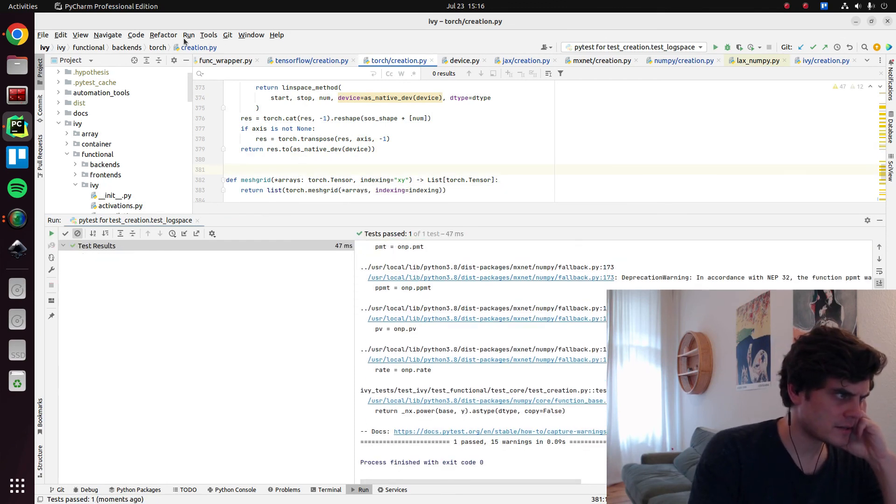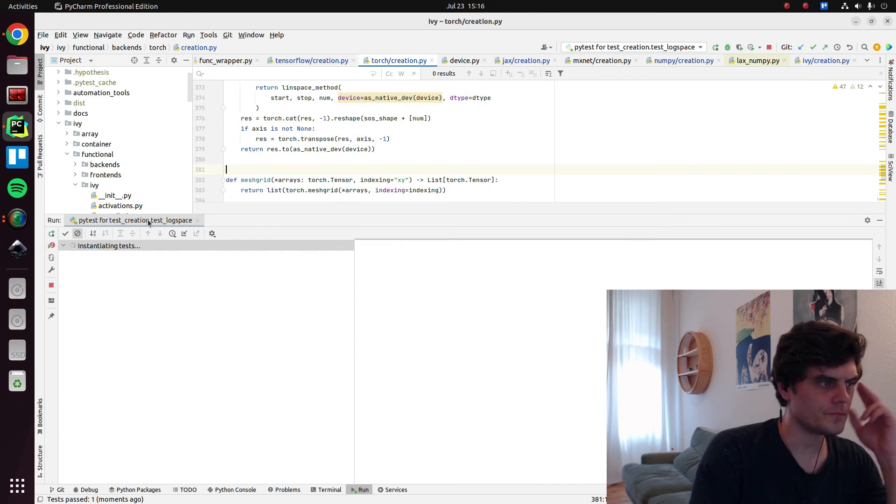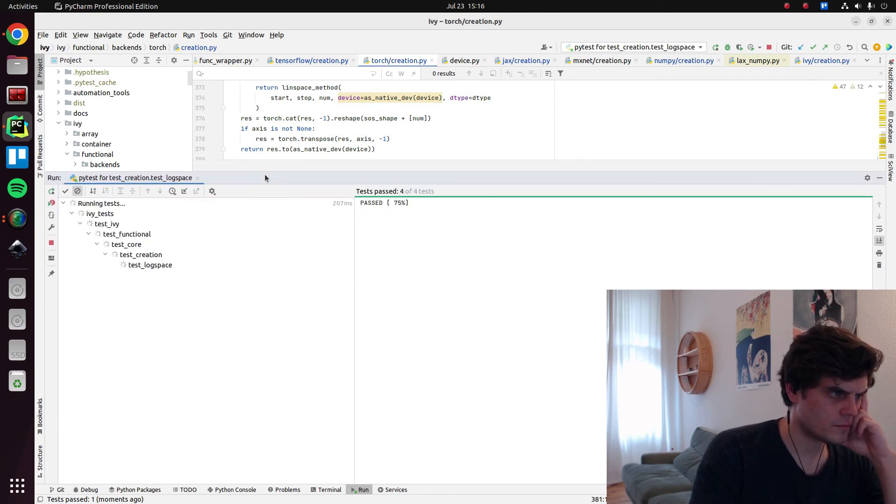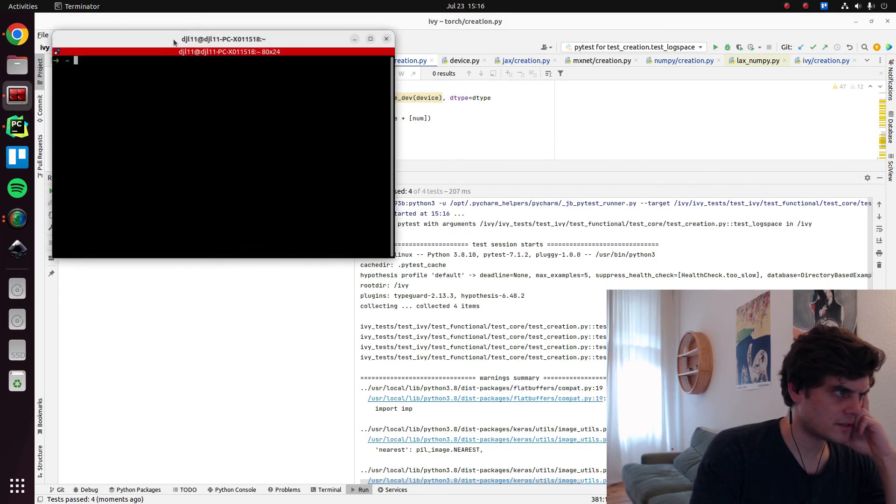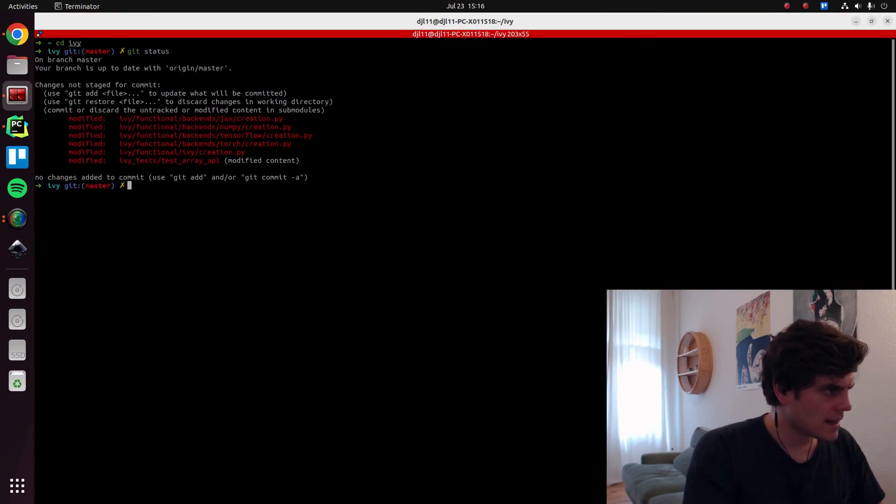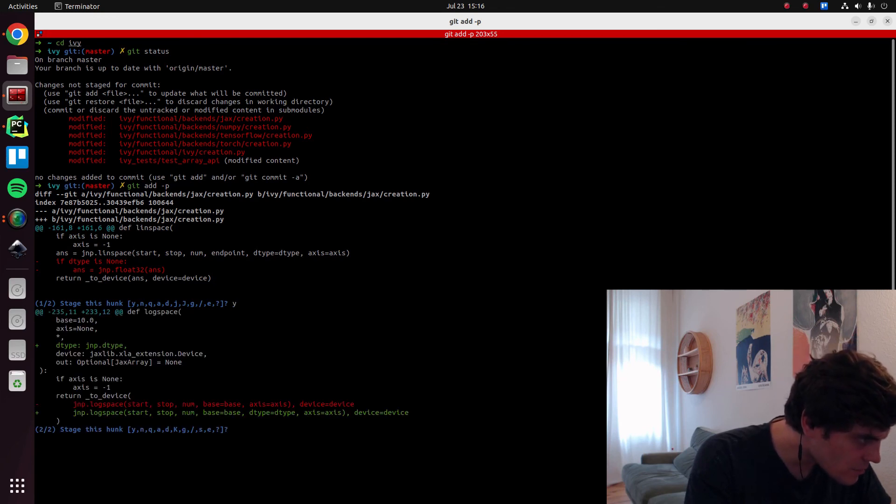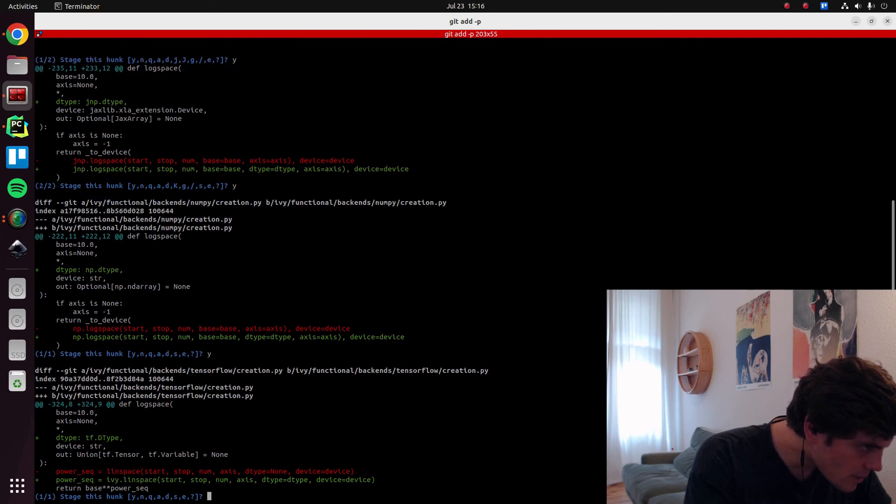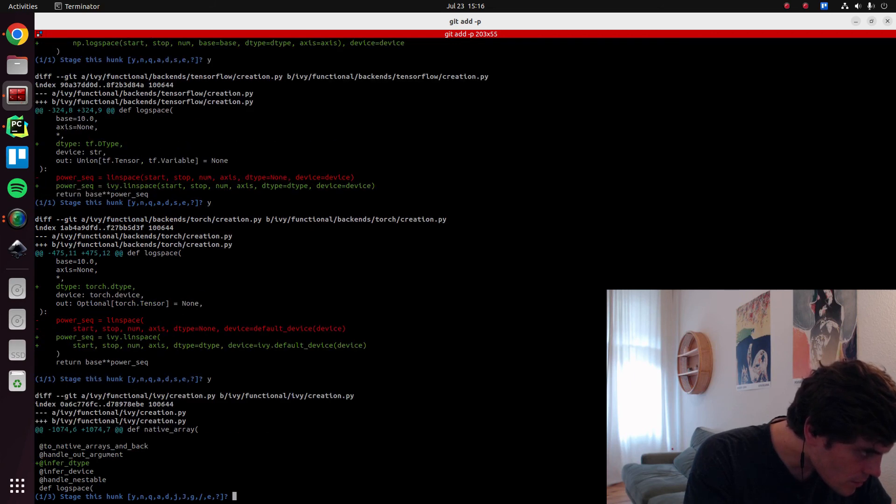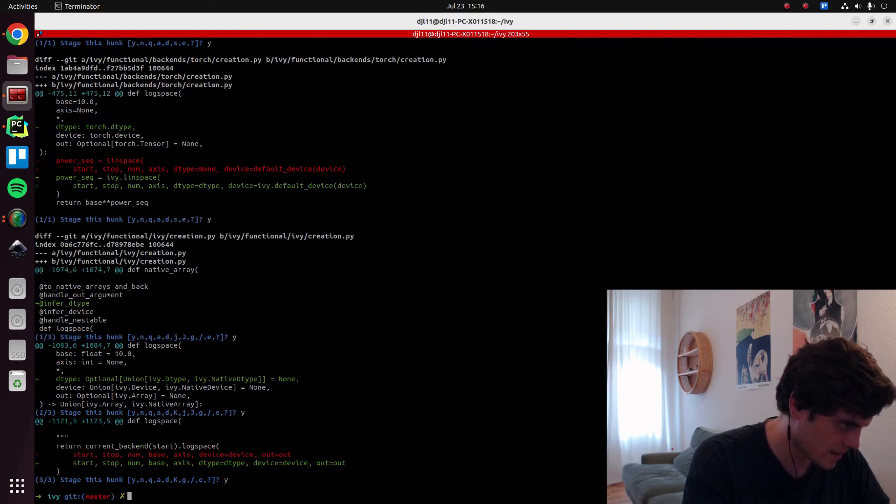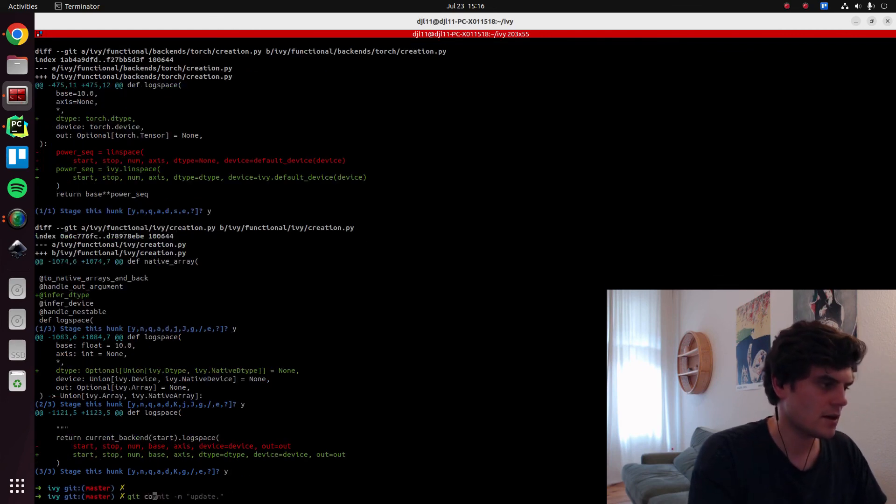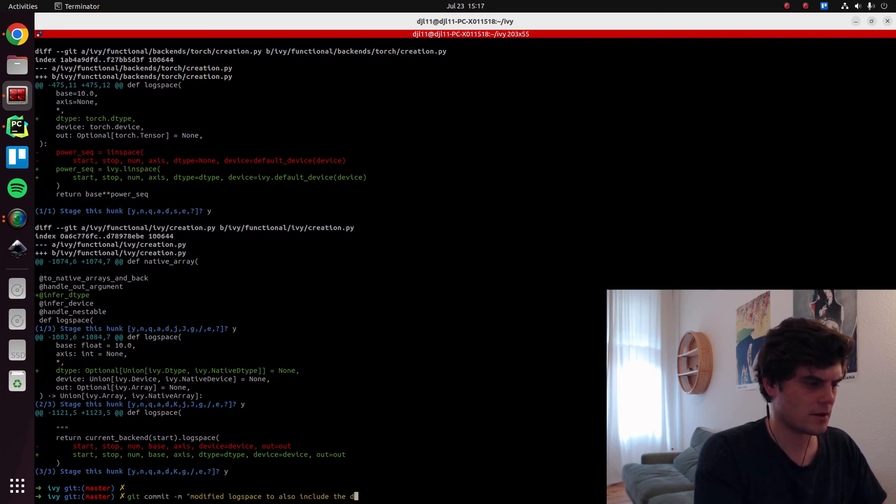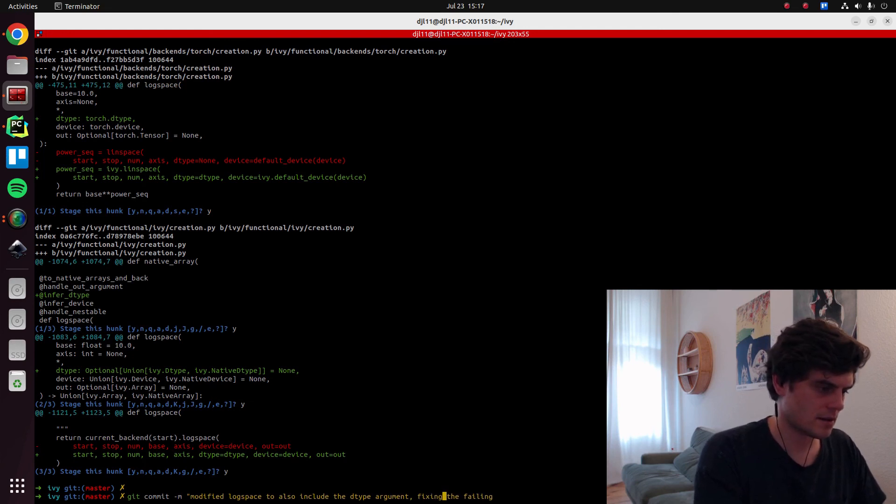Okay, it looks good. Let's make sure it works for everything else as well. Okay. Awesome. It does. So I'll now get that added. Again, because there's quite a lot of changes, I'll do it incrementally just to make sure. Yeah, we remove that. We've done a piece of logic. We did this. We did this for NumPy. We did this for TensorFlow. We did this for Torch. We added the decorator. Now that we've added the new argument and passing it into the backend. That's everything. So modified log space to also include the datatype argument and fixing the failing unit test. Okay. All good.